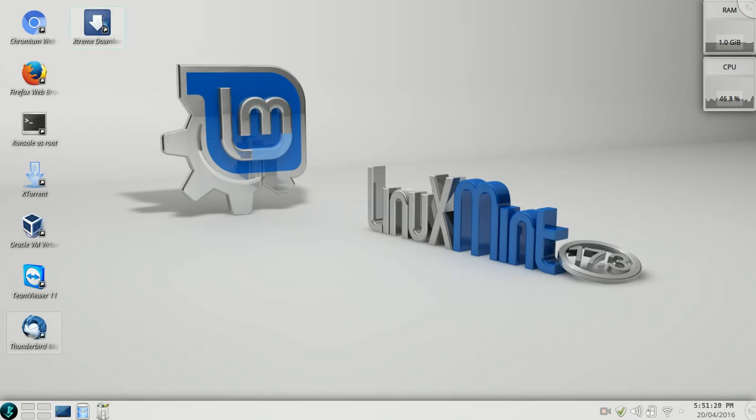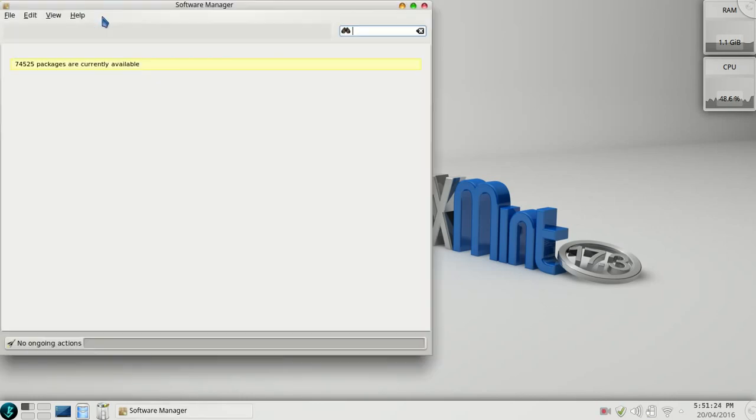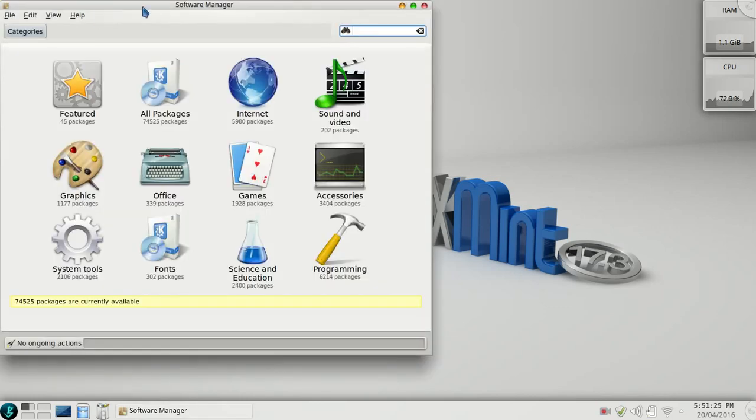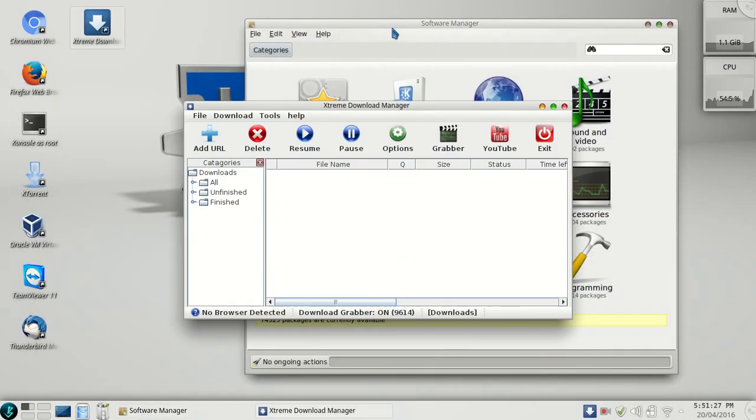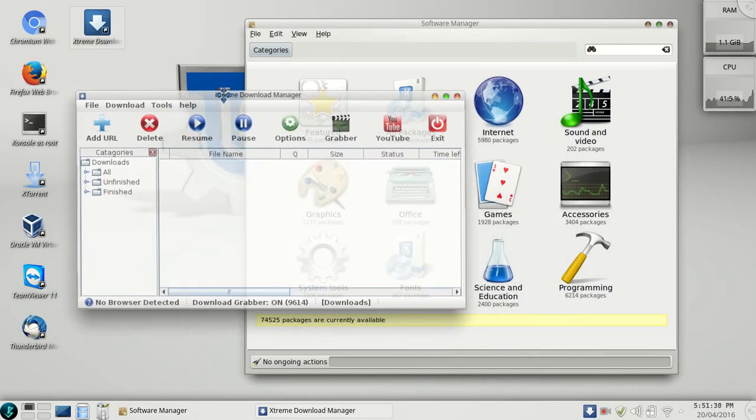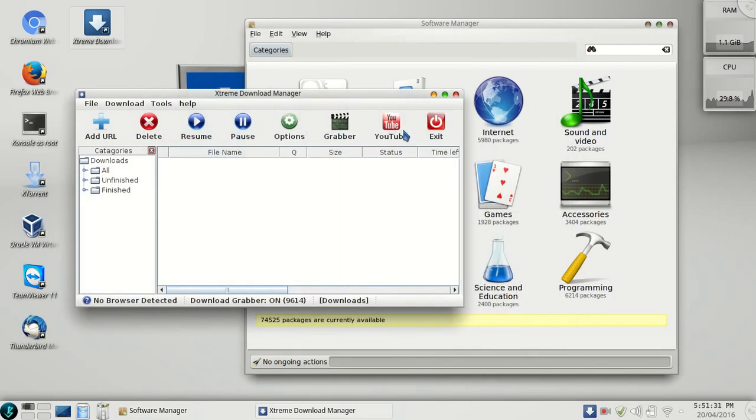Here's another software which I like the most. It's Extreme Downloader. It's like Internet Download Manager if you have used it on Windows. You can download things from here. You can also download videos from YouTube.